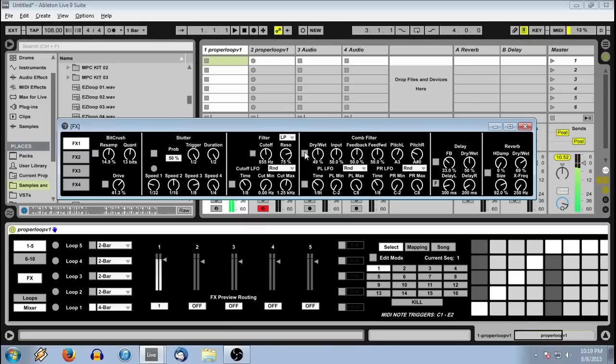We have a comb filter, which is really good for making glitched up sounds, especially when you activate the left and right pitch LFOs.